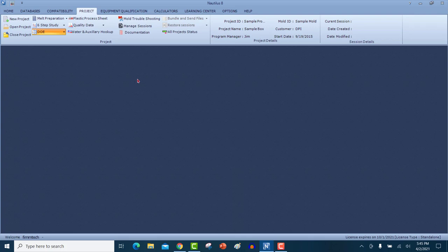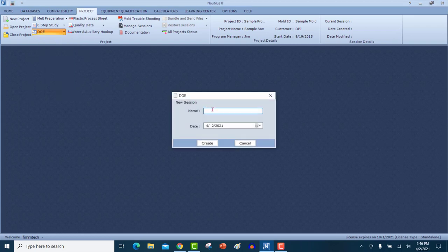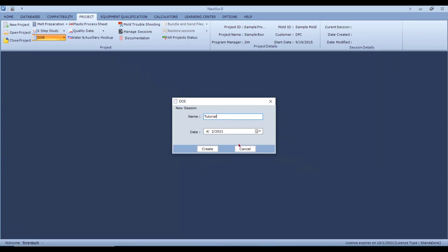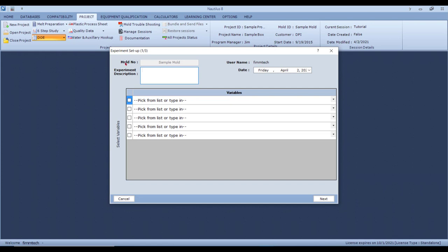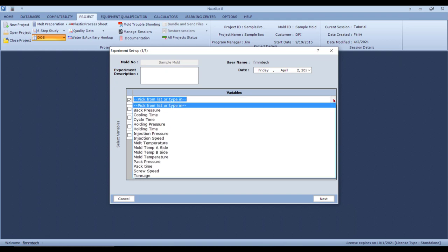In the DOE section, select 'New Session' and put in the name of the session — let's just call it 'Tutorial.' Click on 'Create' and you will be presented with a screen where you can pick up the factors via a drop-down menu.